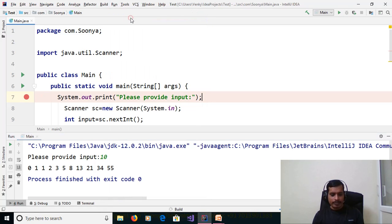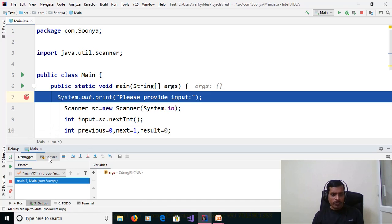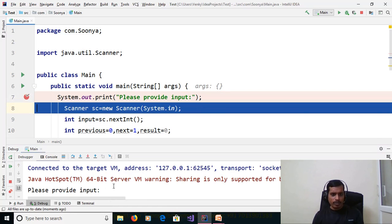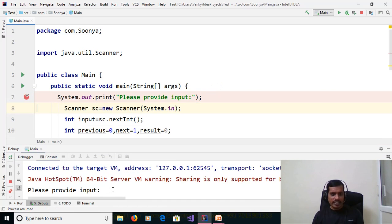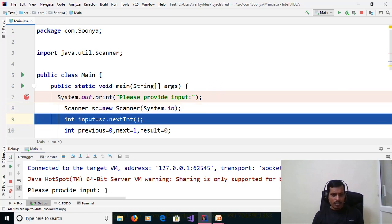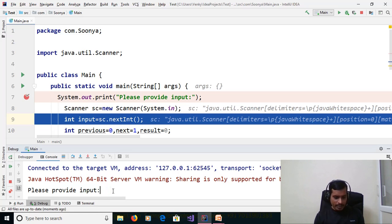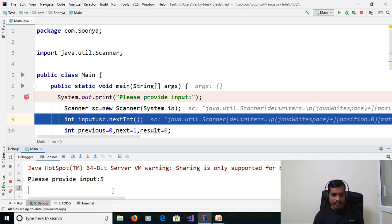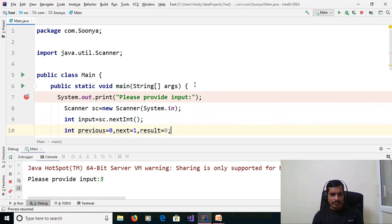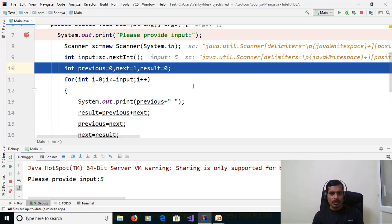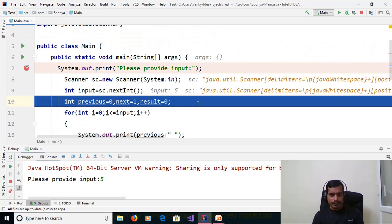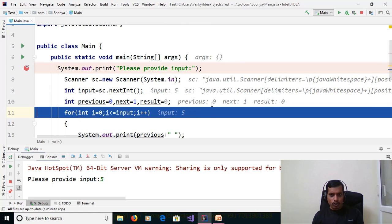Debug Main, then F7. Go to the console window — please provide input. We'll read the input from the command prompt. Provide 5 and press Enter, then F7. Here: previous = 0, next = 1, result = 0, and input = 5.